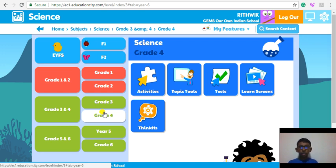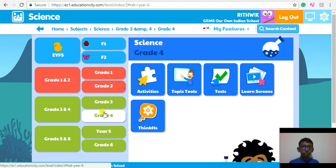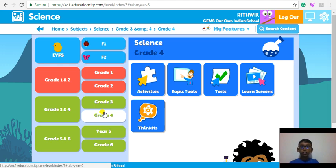Activities include many interesting interactive games. Topic Tools provide interactive learning resources. Test, as you know, you can test your knowledge and understanding. Learn Screens help to introduce or revise a topic. Trinkets help to introduce a new topic by posing a question that you can discuss with your class. So that is a brief introduction about the five icons.